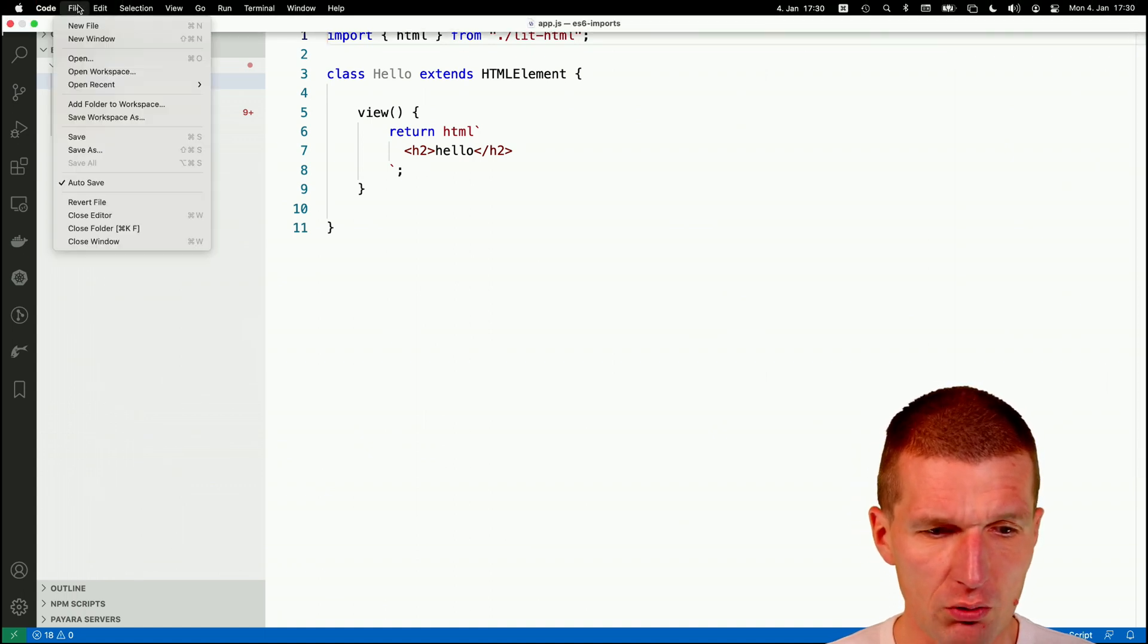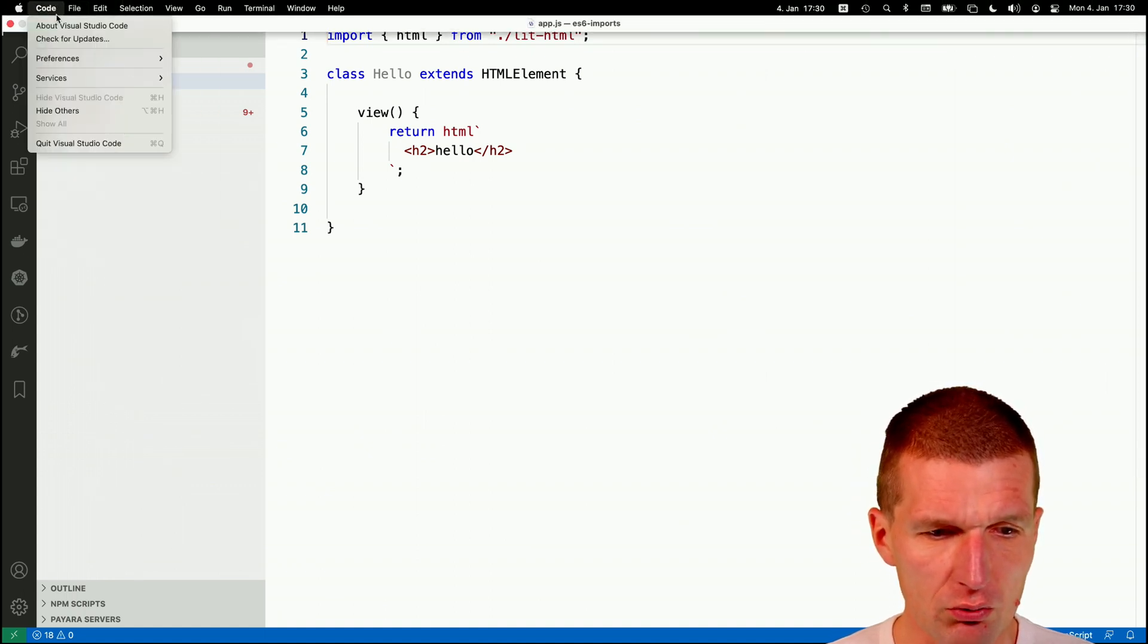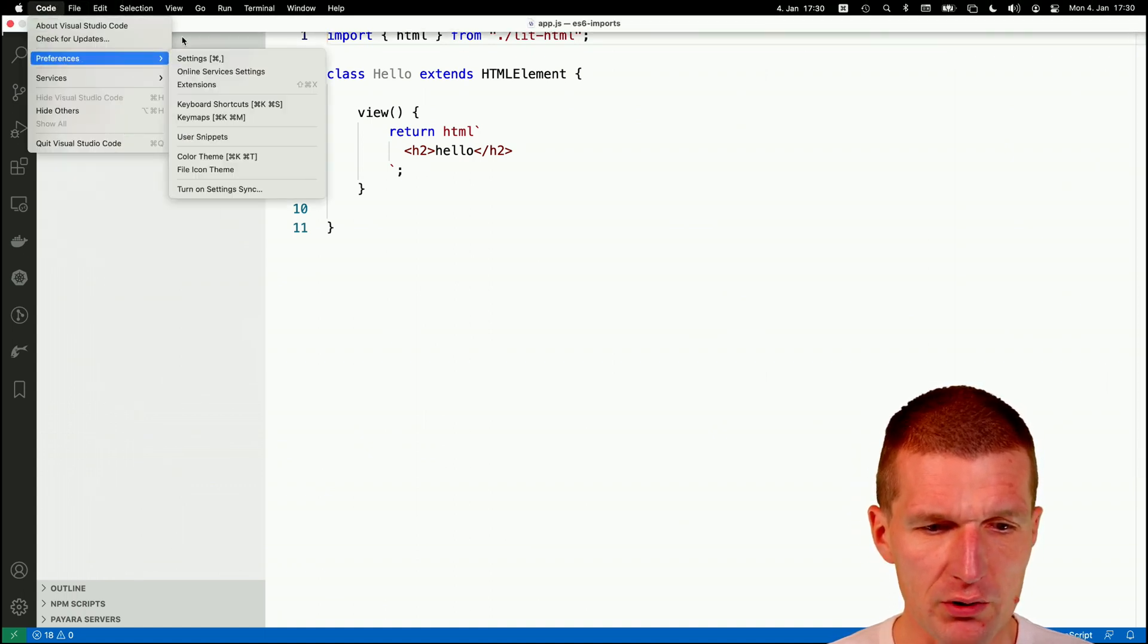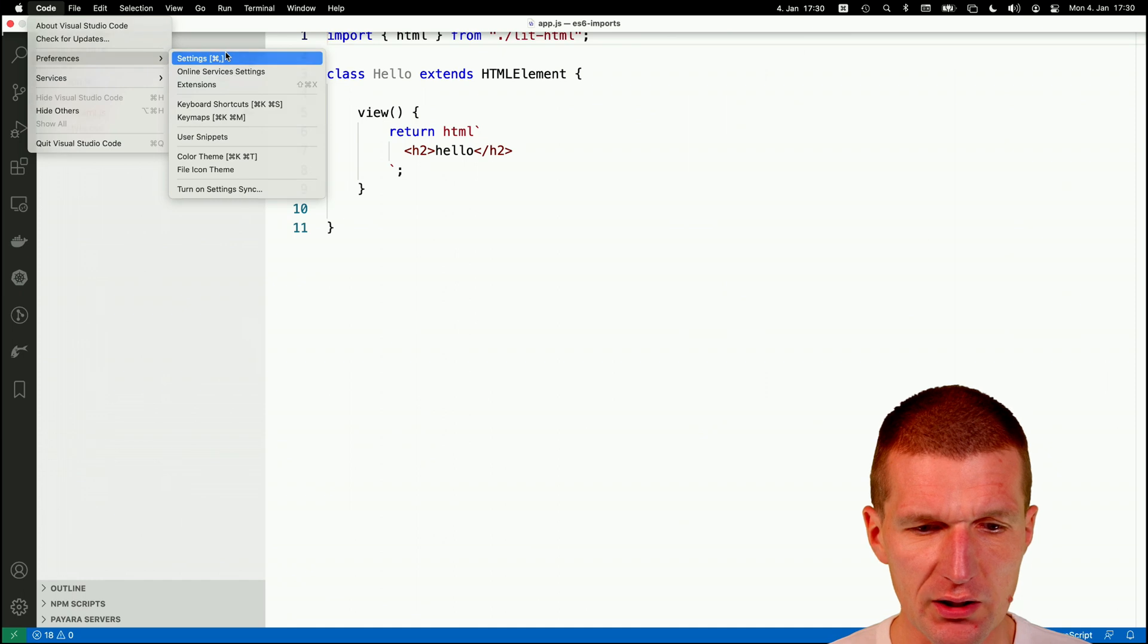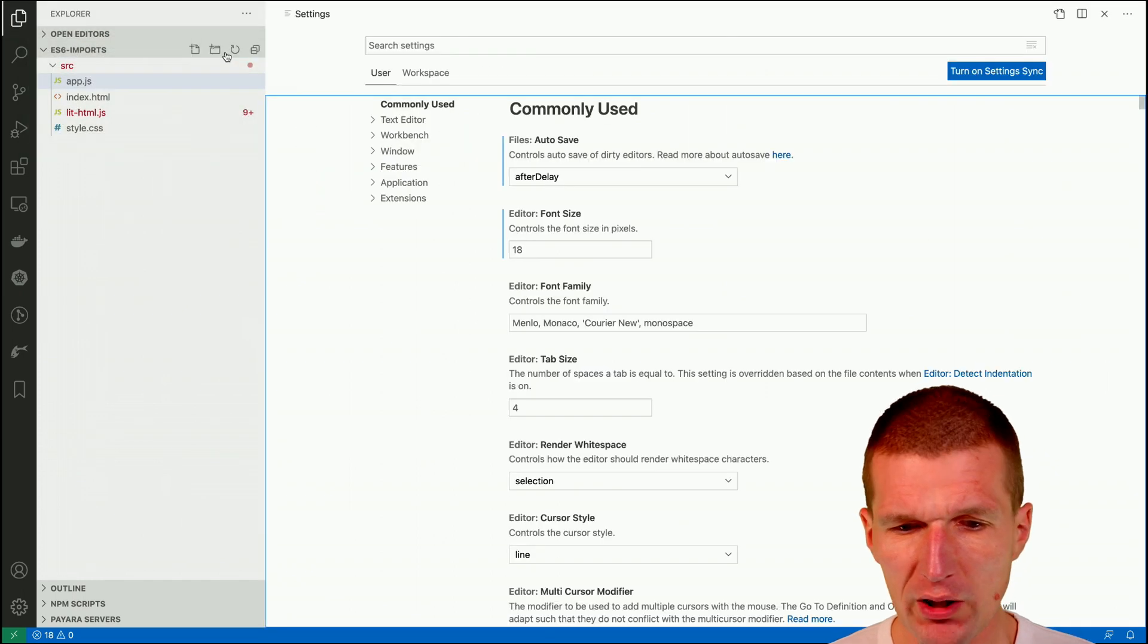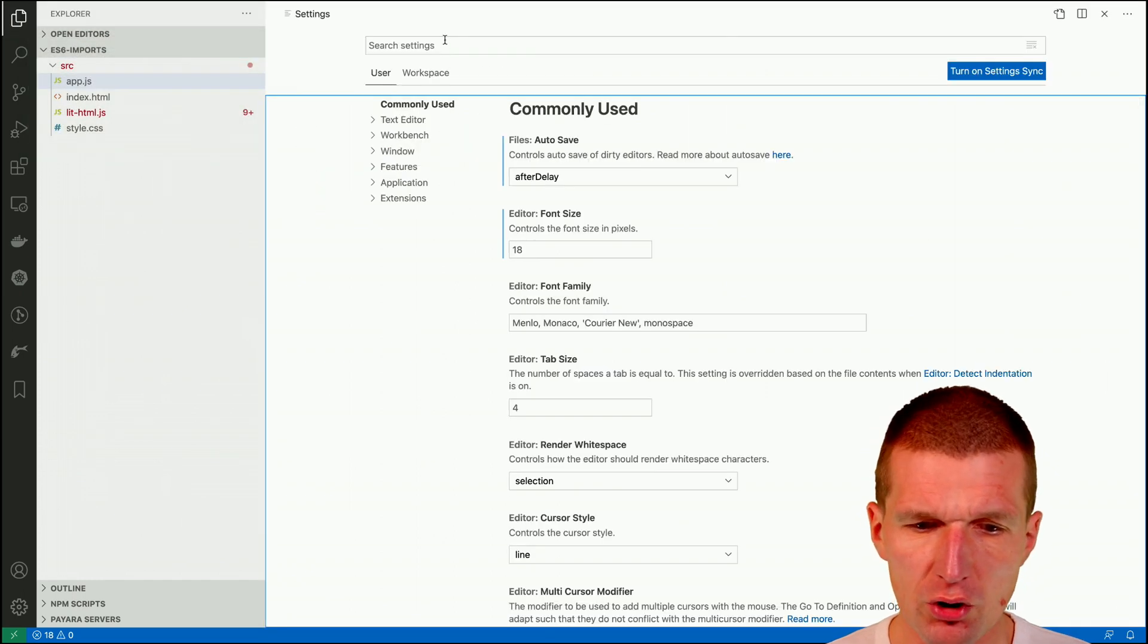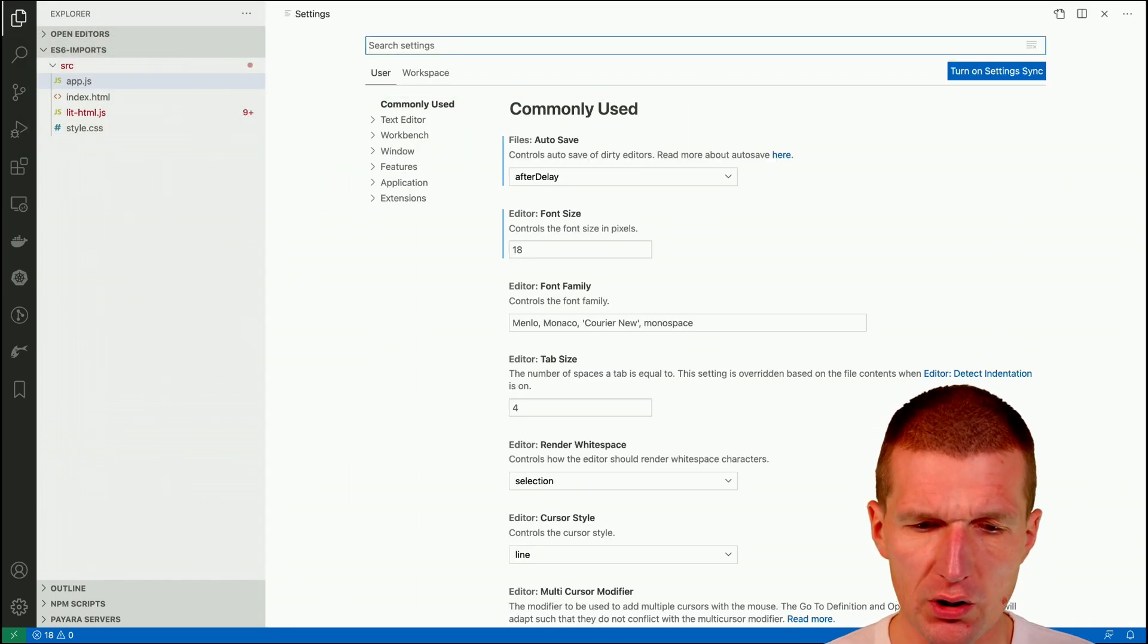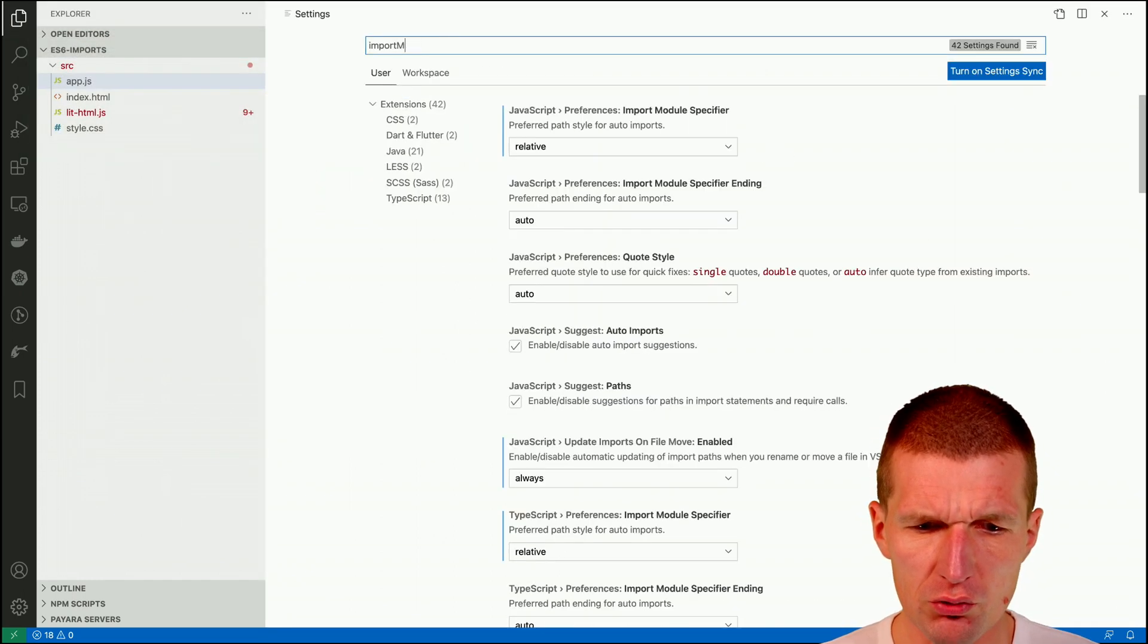So if I go to Code, Preferences, Settings, what I have to search for is Import Module.